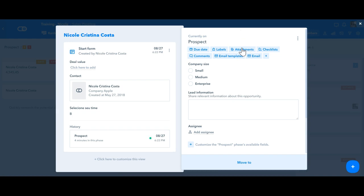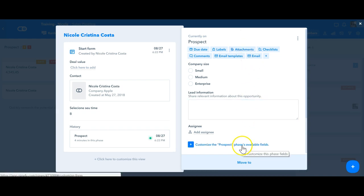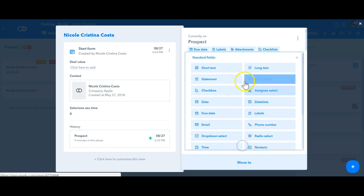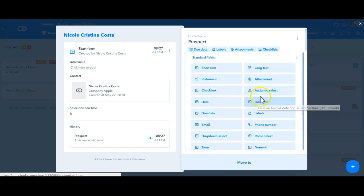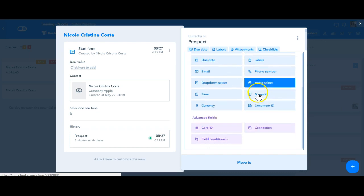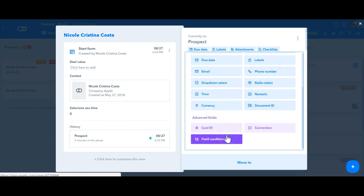Once you're adding a new field to a start form or a phase, you will see a menu with all the available field types and they are divided basically into standard fields and advanced fields. I'm gonna give an overview of the types of fields that we have.